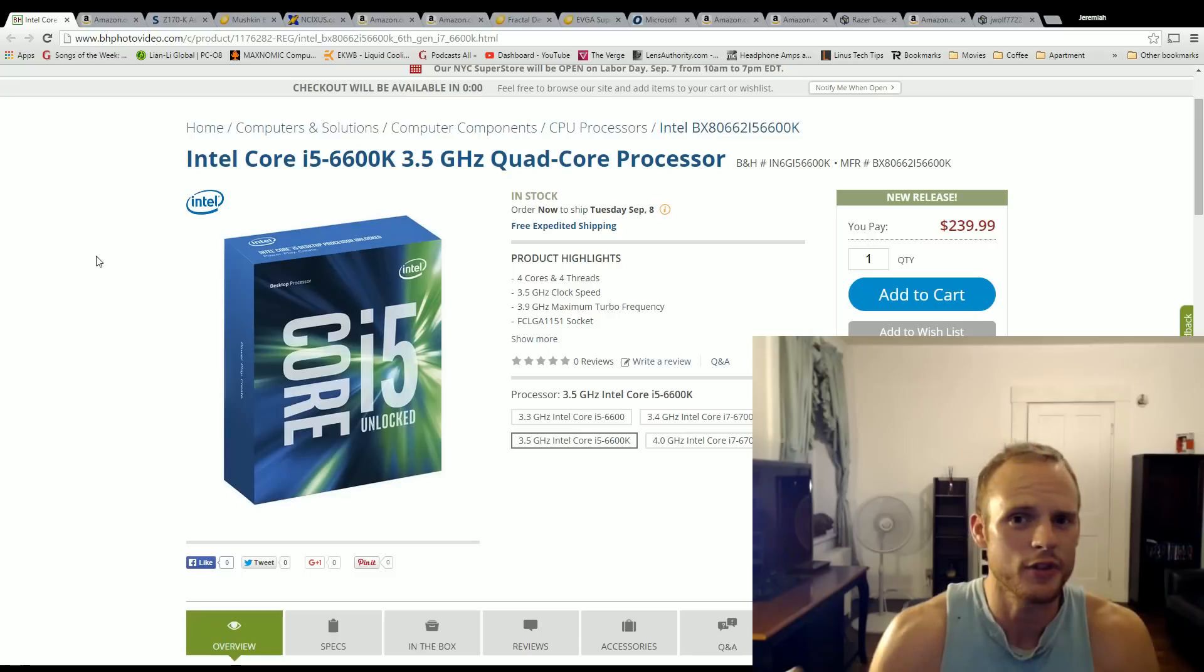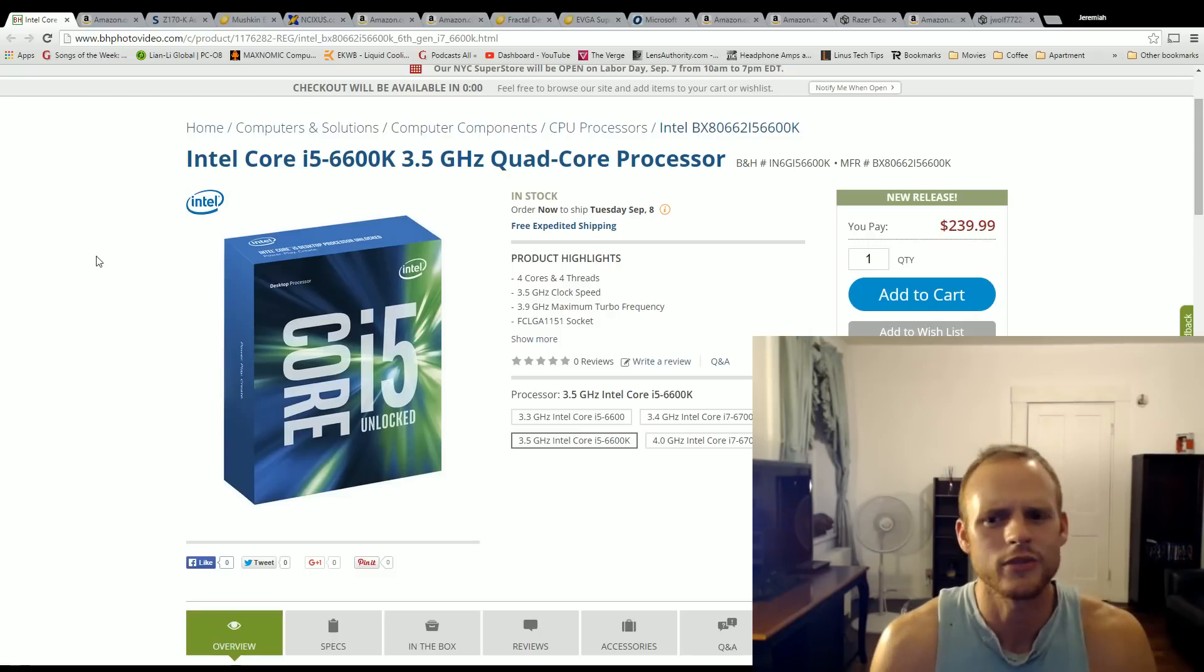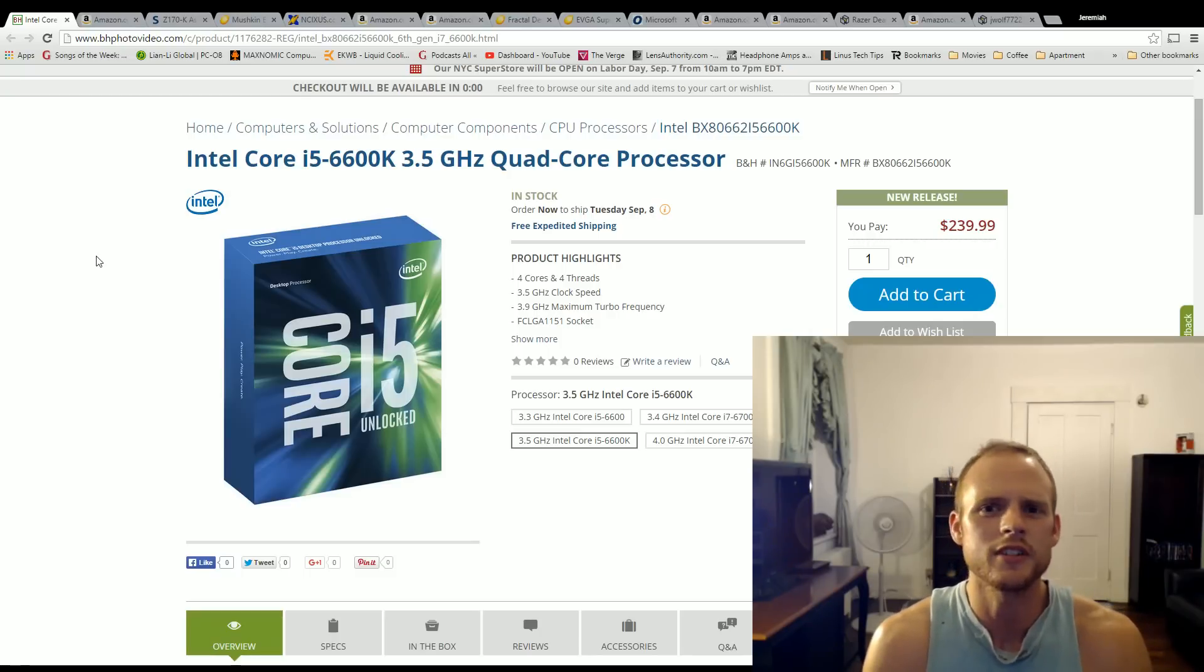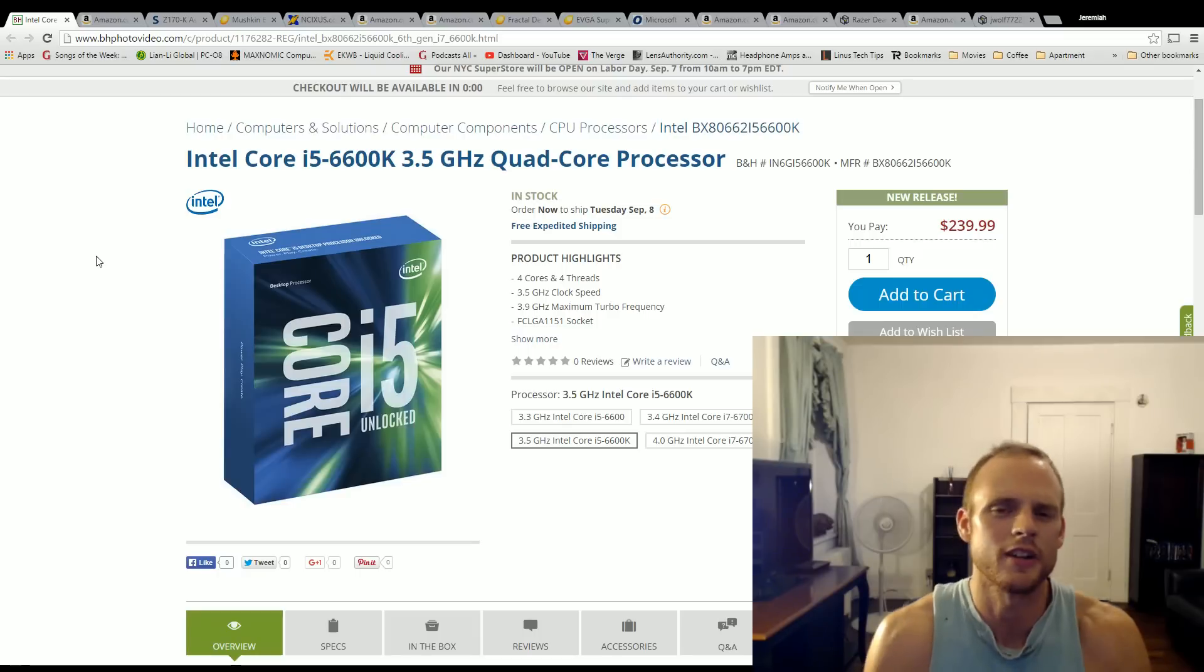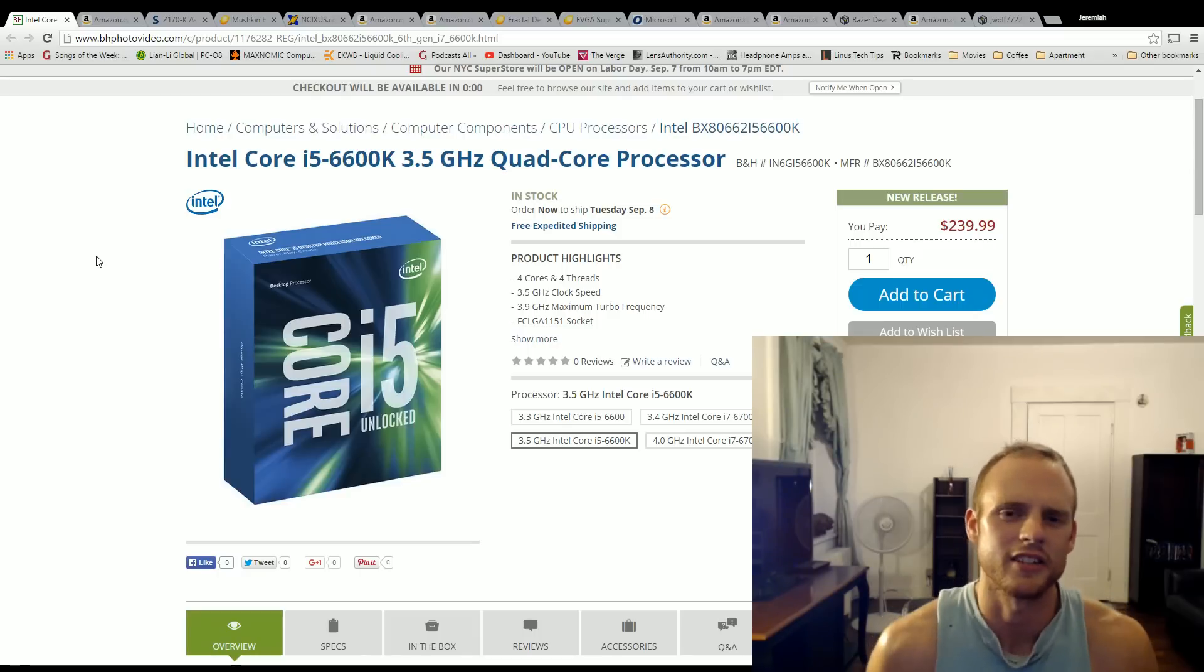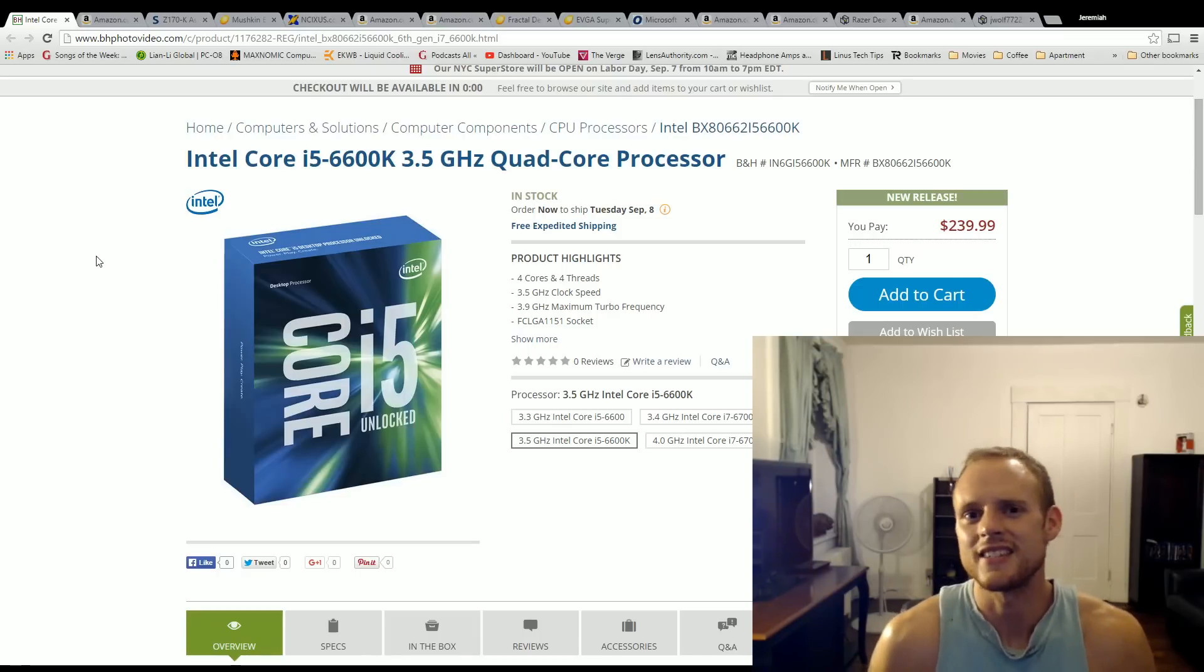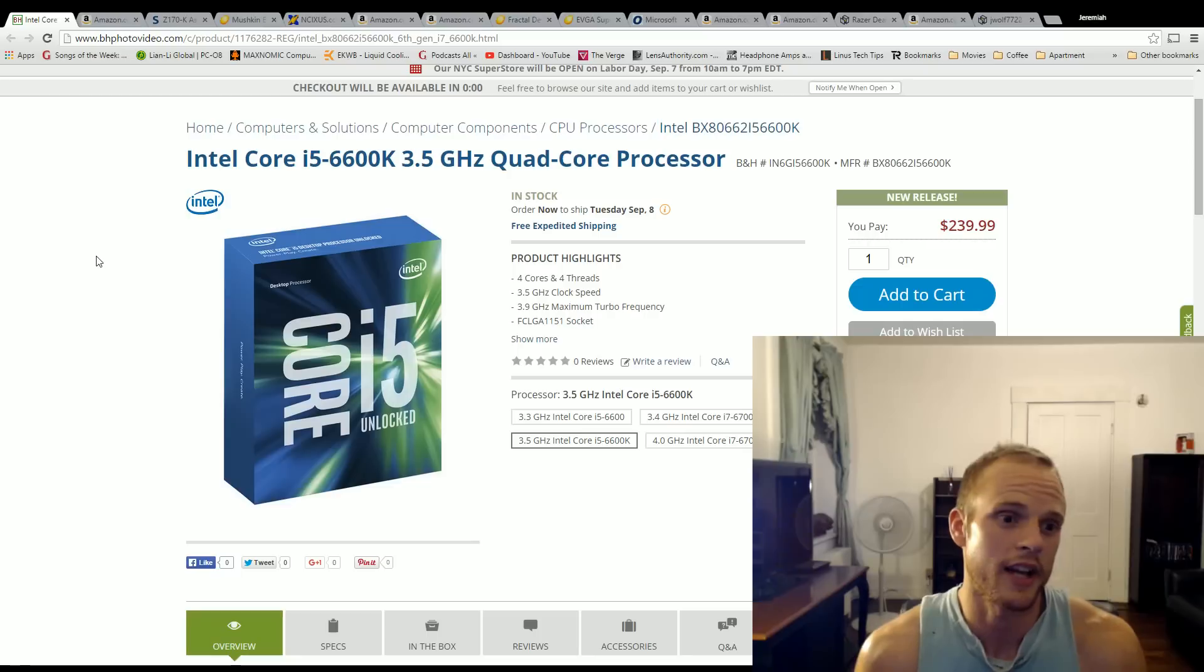4K is the future but I don't think we're quite there yet. So I have a $2,000 budget mainly focused on gaming with an idea of jumping into 4K in the near future. That being said, let's jump in and see what components we got.